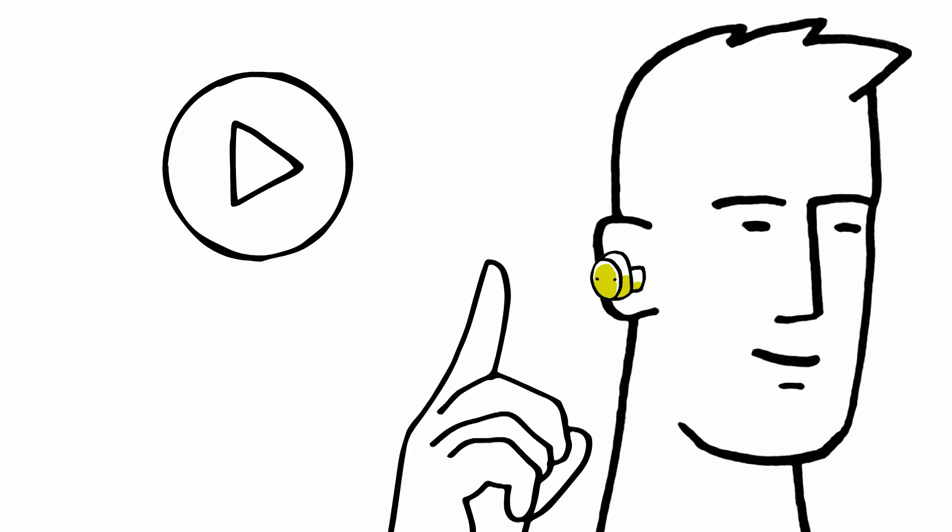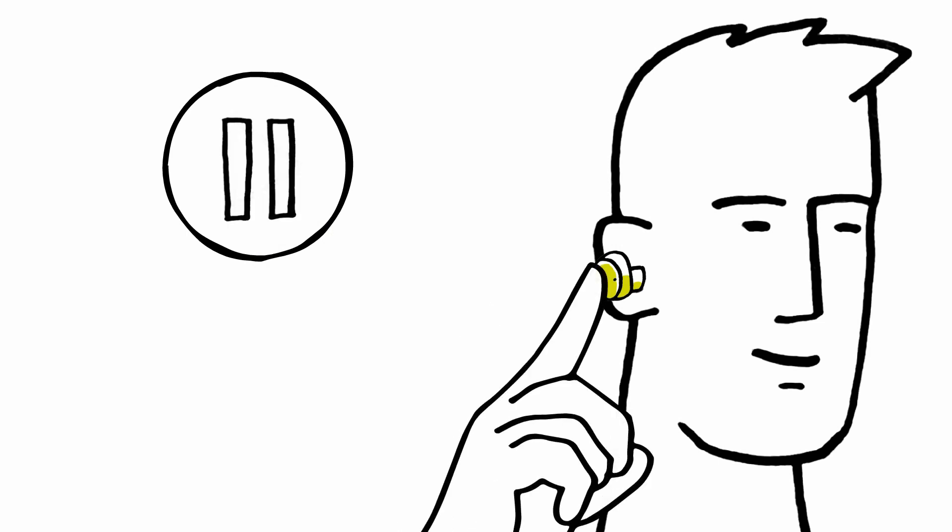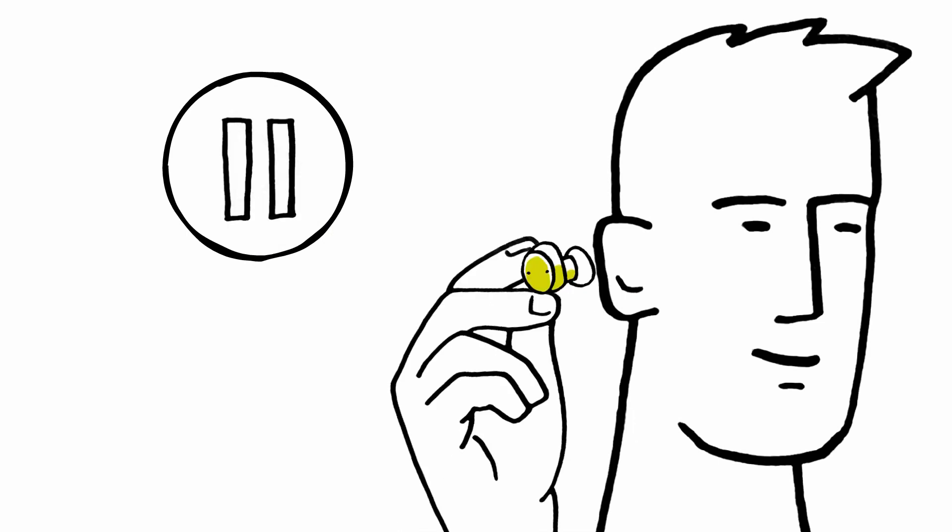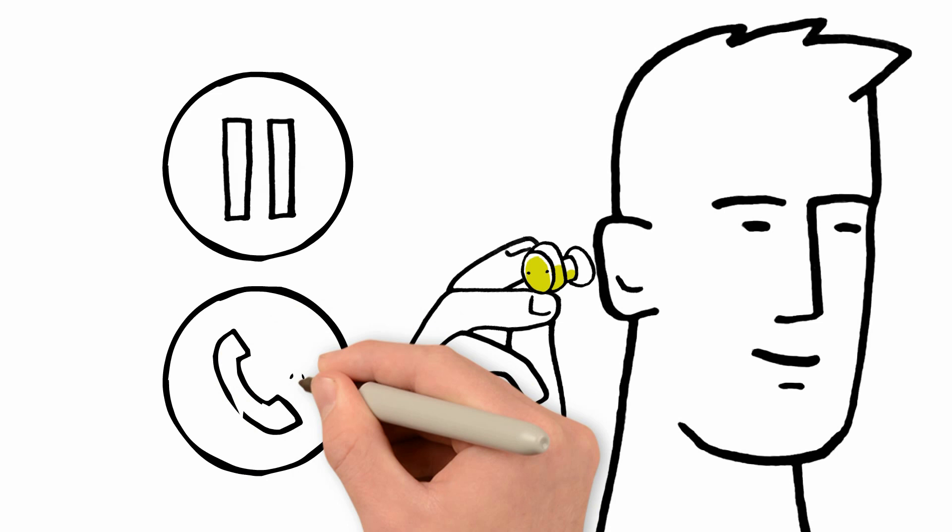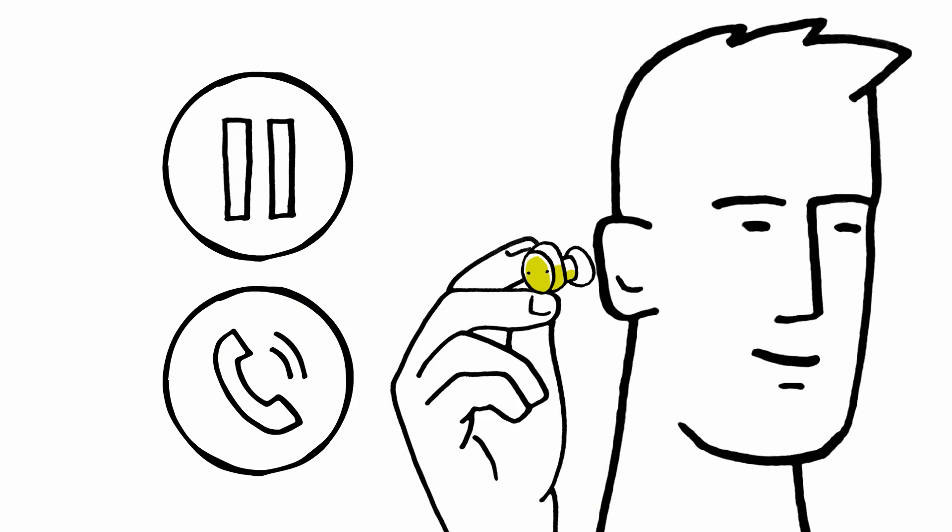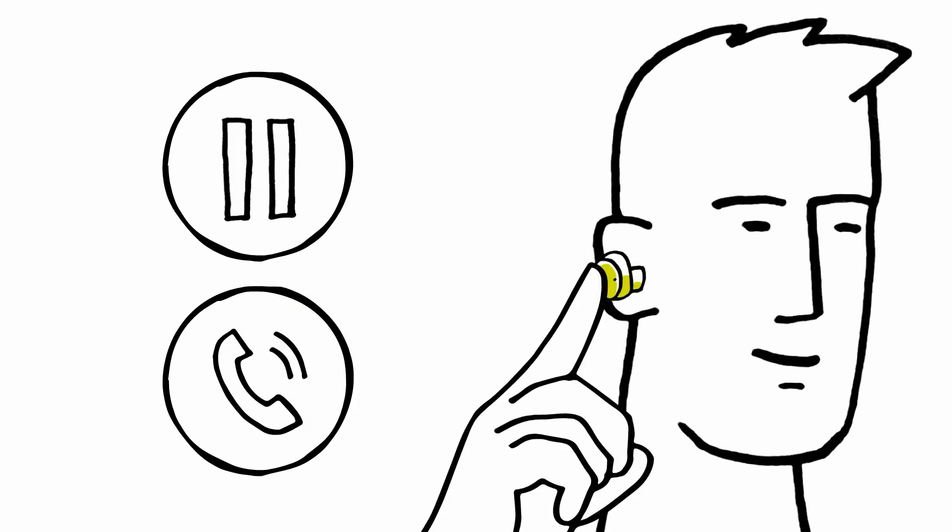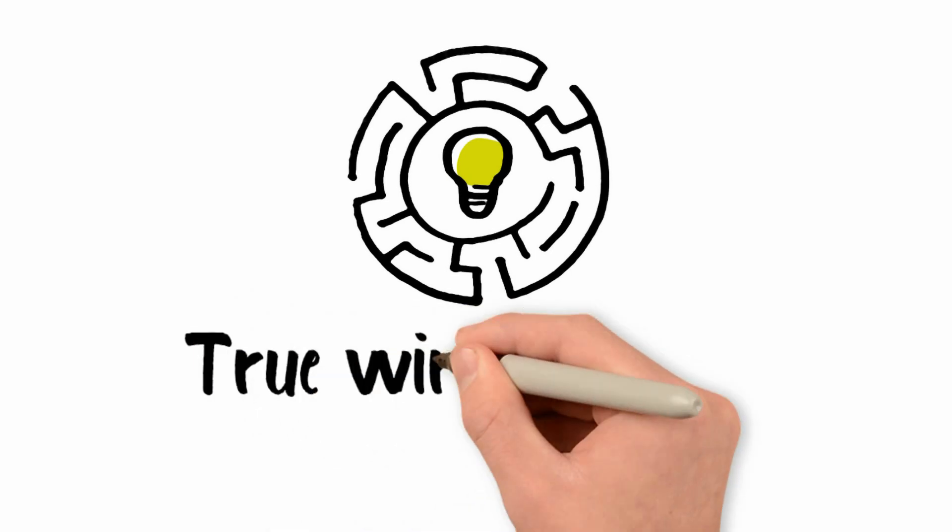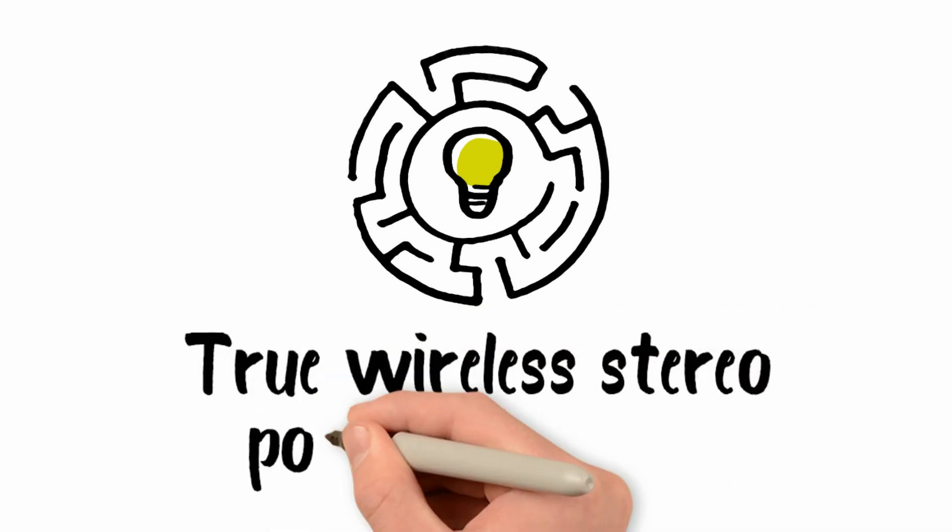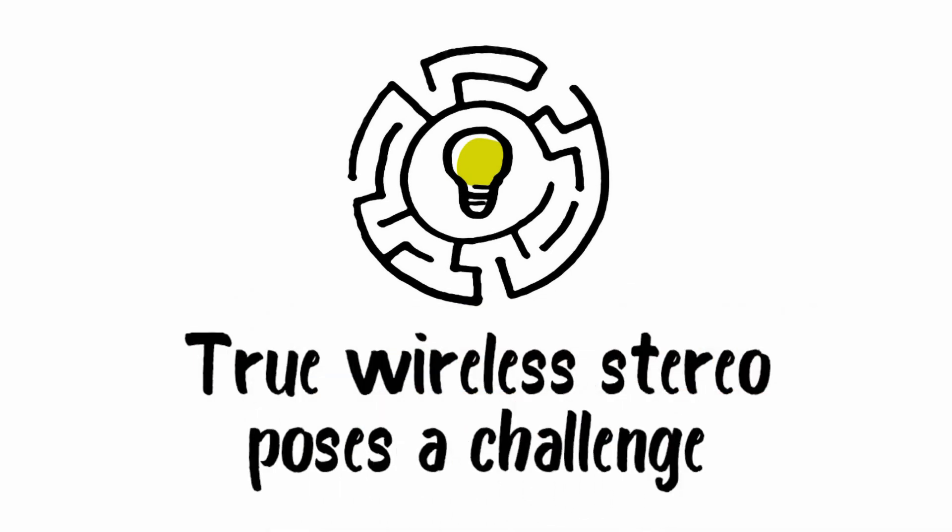In addition, we want to be able to take and make calls with a tap on an earbud or a voice command. True wireless stereo poses a challenge.